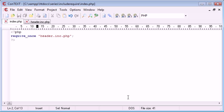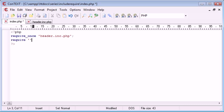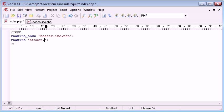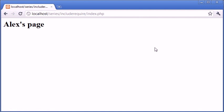So let's have a go at now requiring, and just requiring, not requiring once, header.inc.php in here. So let's press F5. Now you can see that it's required or included, if you like, the file twice.